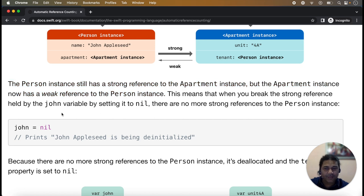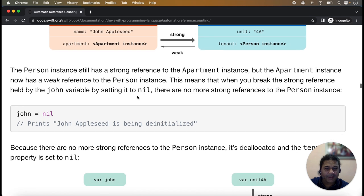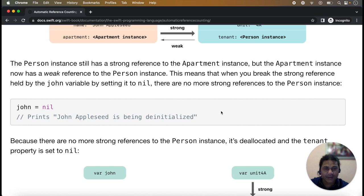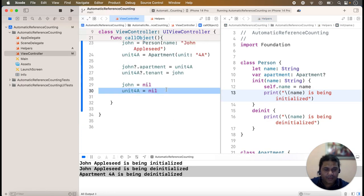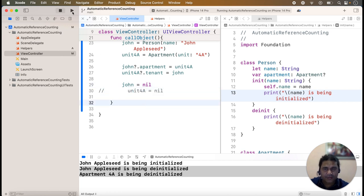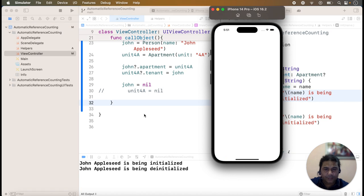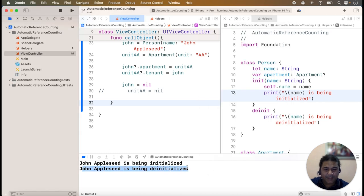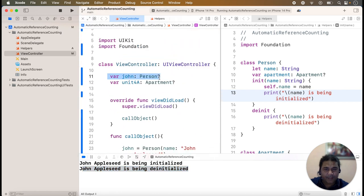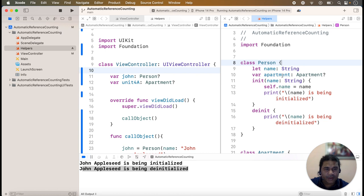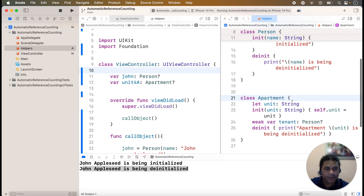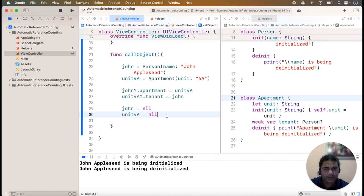This means that when you break the strong reference held by the zone variable by setting it to nil, there are no more strong references to the person instance. If I nil only the first variable and run it, only one deinit method will be called — zone applies is de-initialized — because zone is the variable of the person class and person holds a reference to apartment, but apartment's tenant has only a weak hold on person.